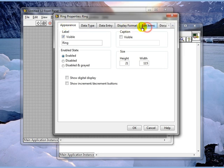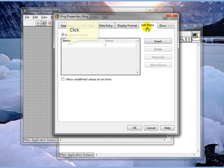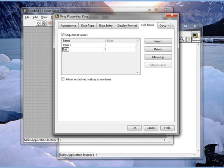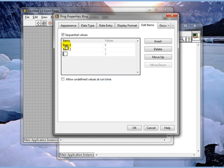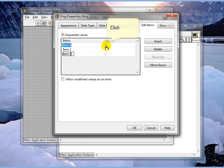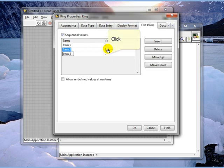The one we're interested in at the moment is edit items. We are going to add items and we'll just call this item 1 and item 2 and item 3. Note that they have values associated with them of 0, 1 and 2.